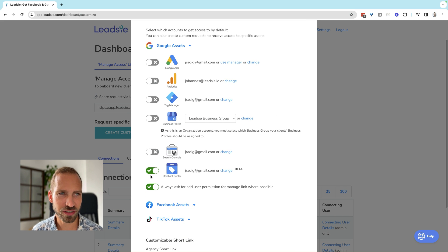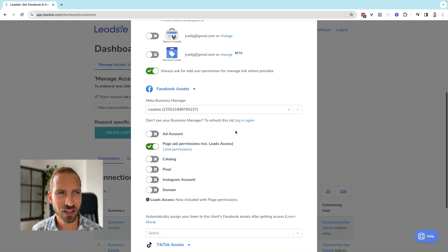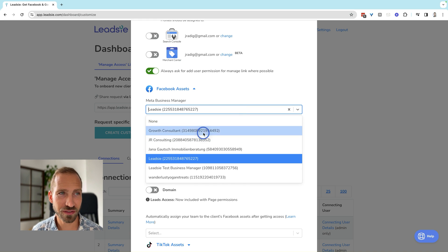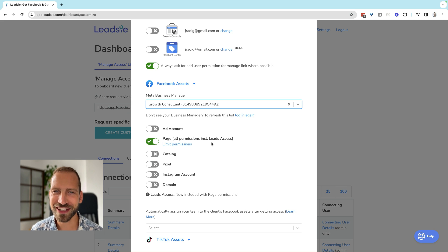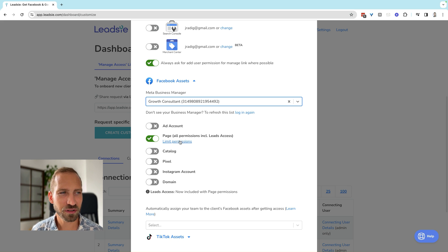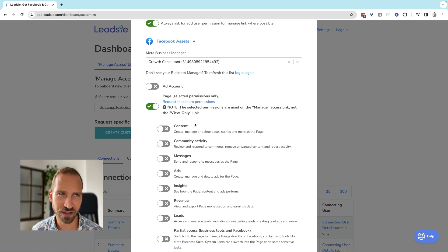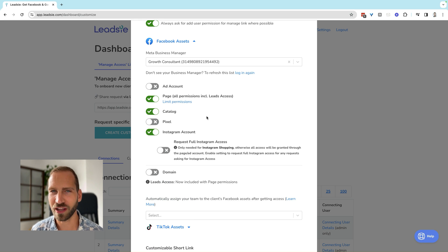For this demo, let me switch off everything Google so we just request Facebook assets. You can choose which Business Manager you want your clients to connect to — let's use a different one here. You can also specify which specific assets you want to get access to. In this example, let's request full page access, and you can specify specific permissions — let's get full page access, Instagram access, and maybe catalog access.